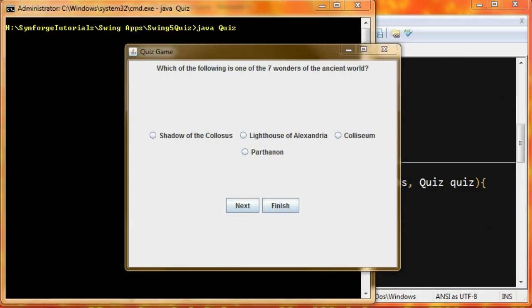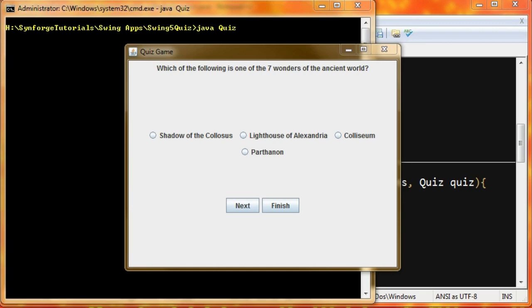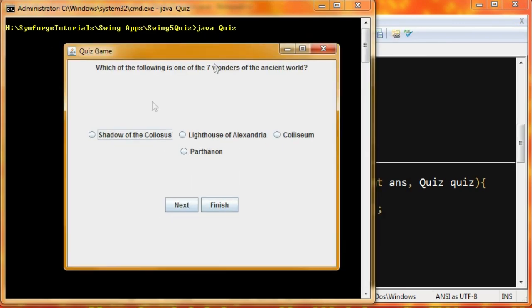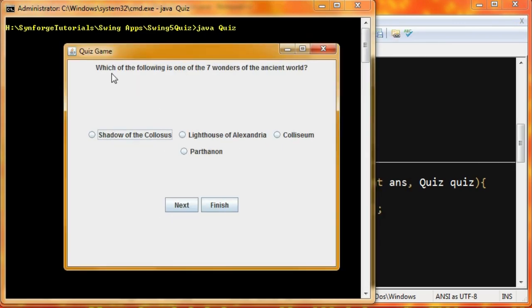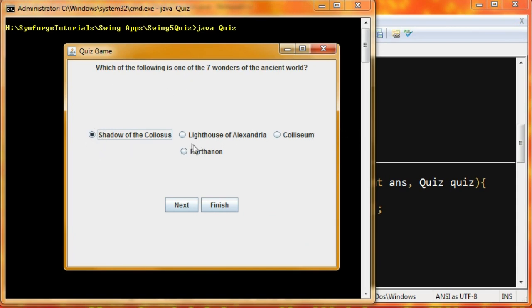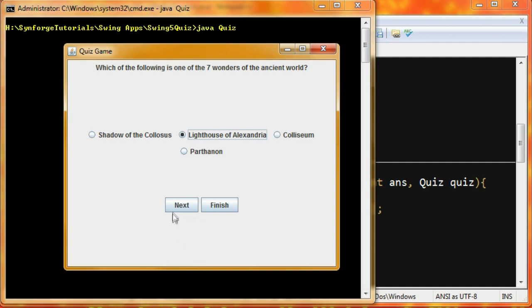Alright then. So here we are. So this is what our final result is going to look like. We have our quiz set up here in three sections. Part one is the question, which is going to be a JLabel. And then our multiple choice answers, which are going to be a bunch of radio buttons with different answers. And the third section is going to be our control buttons, so we can move between the questions or finish.